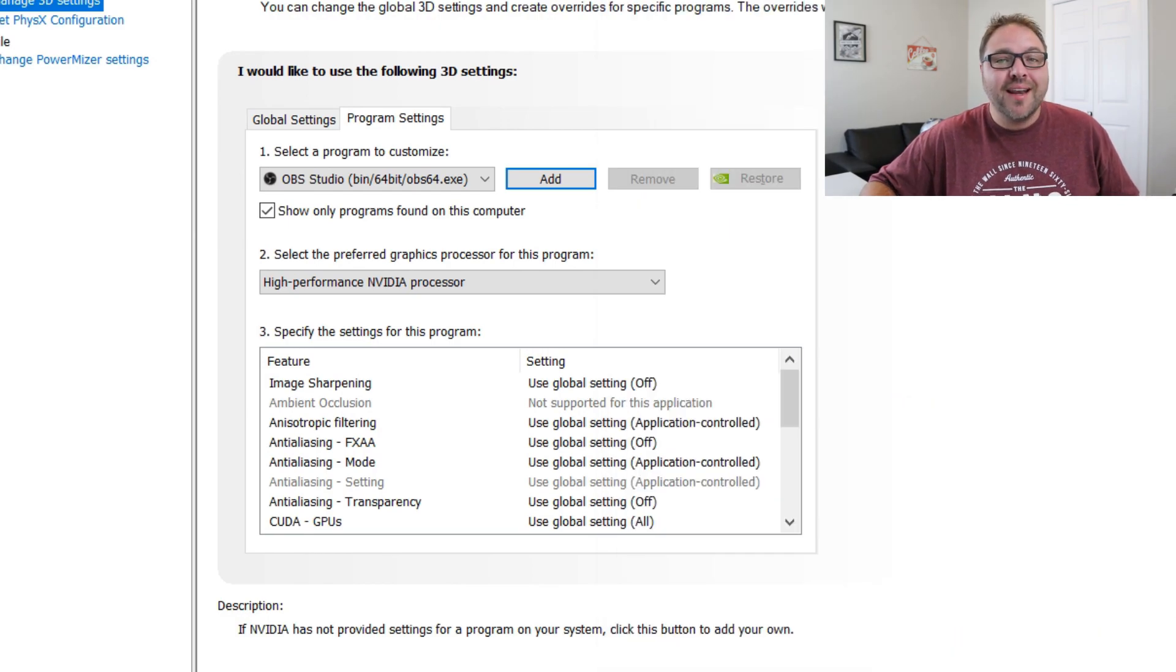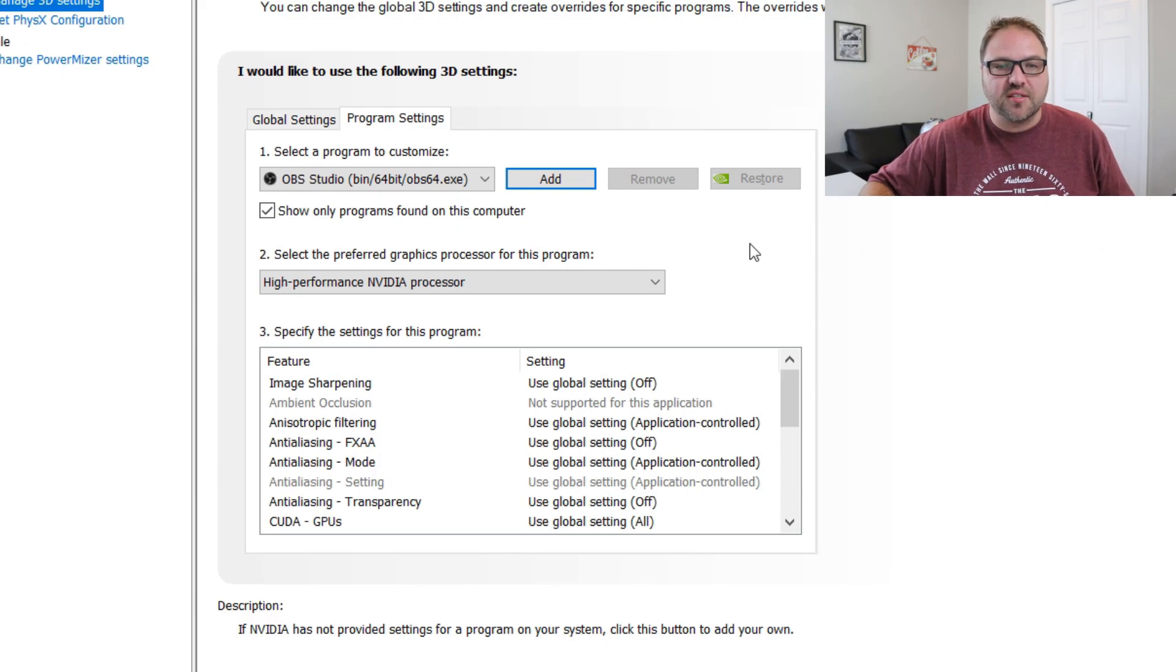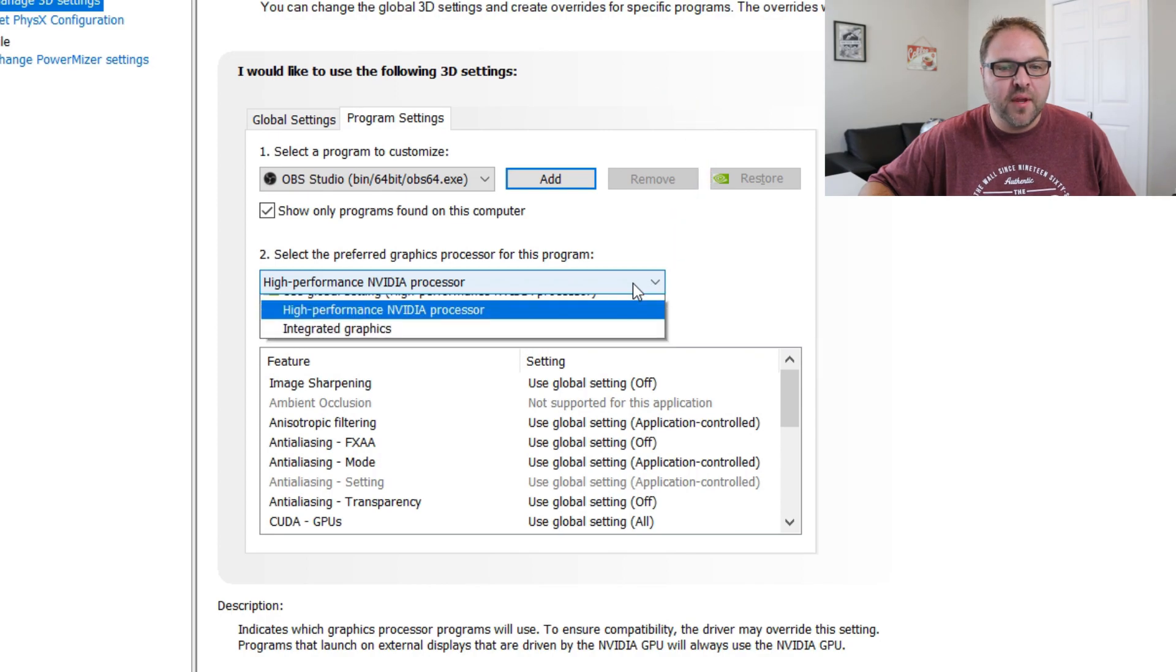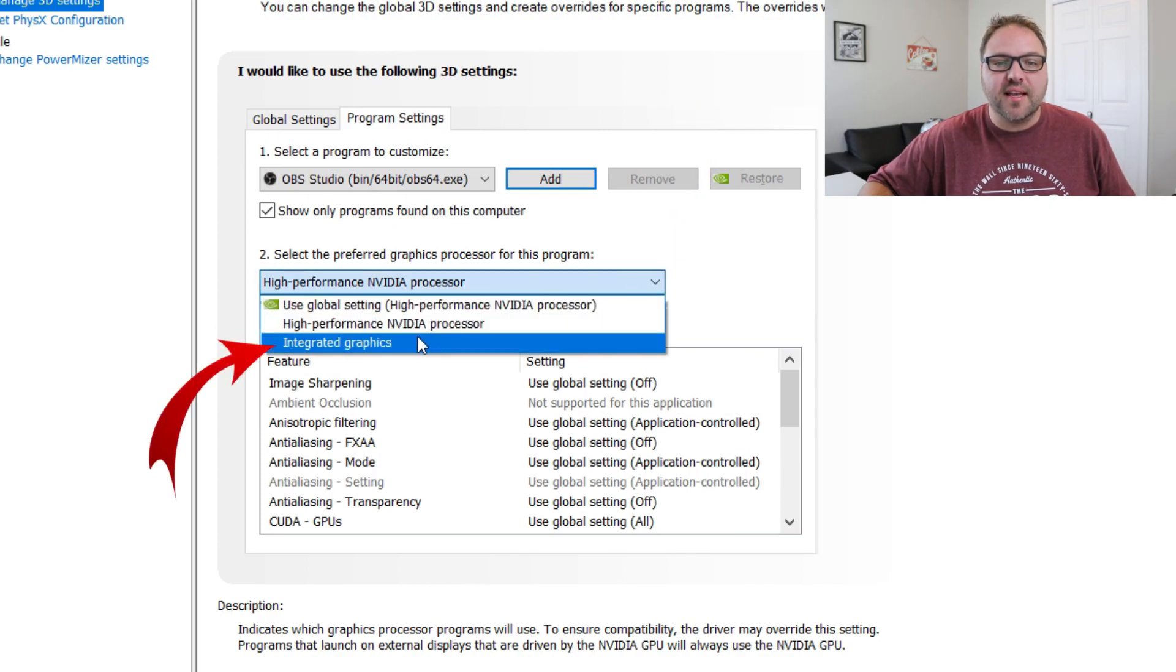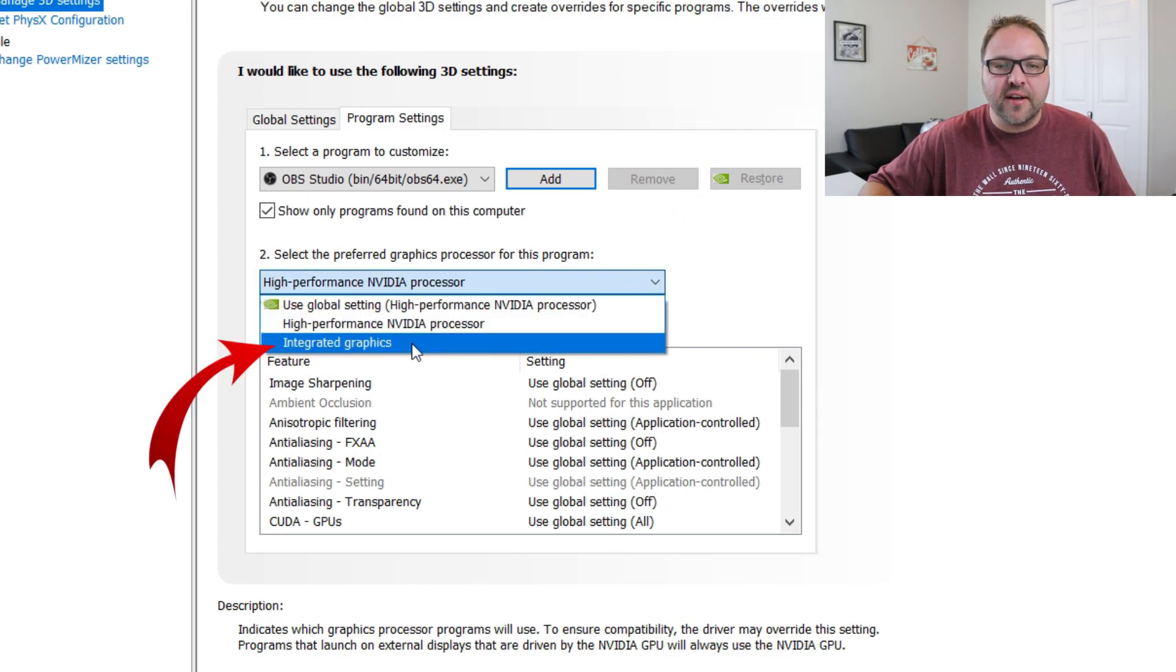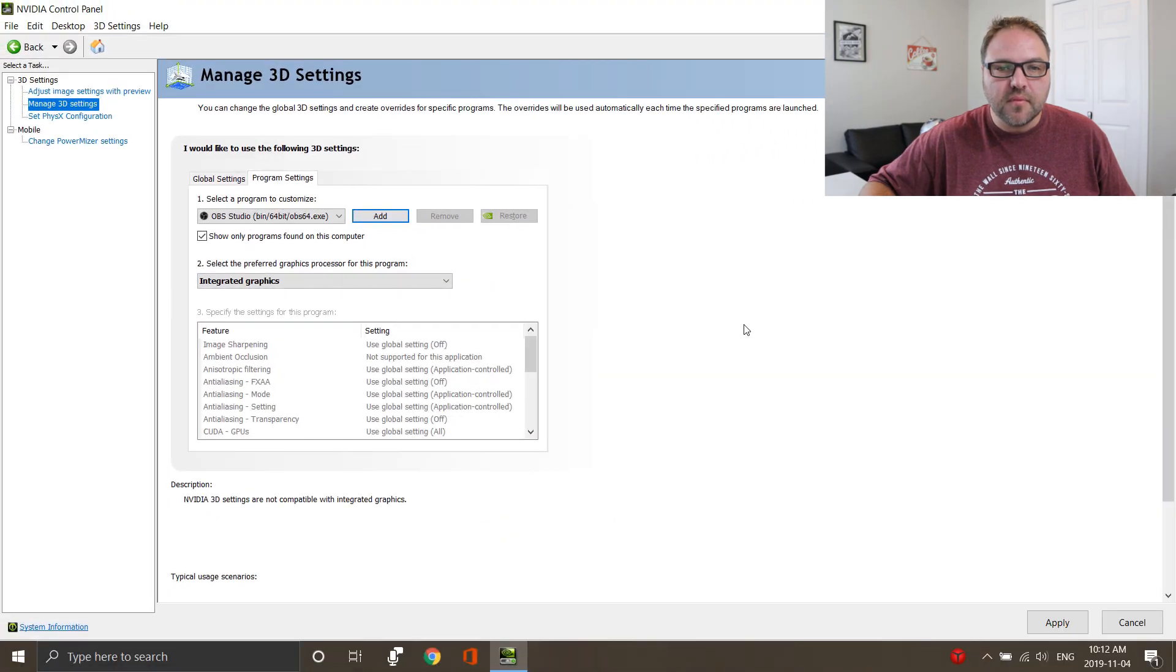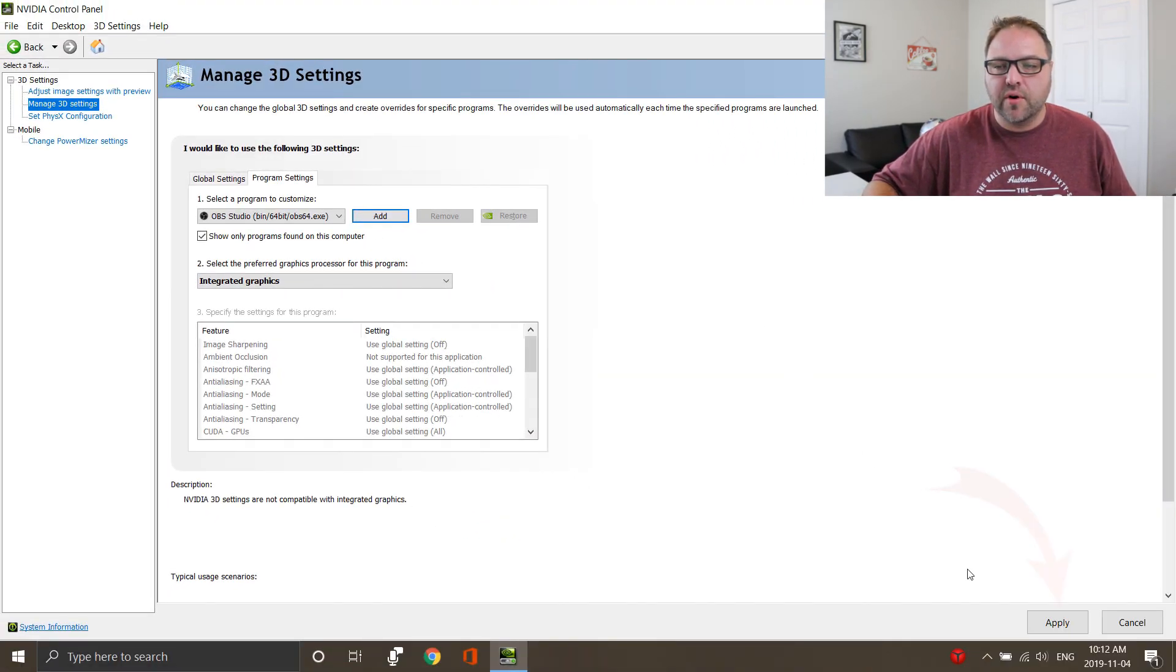Now the next thing we need to do is change the graphics processor, the preferred graphics processor. On the next drop-down, we can just click this down arrow here, and what we're looking for is the one that says Integrated Graphics. If we click on that, and down in the bottom right-hand corner, just click Apply.